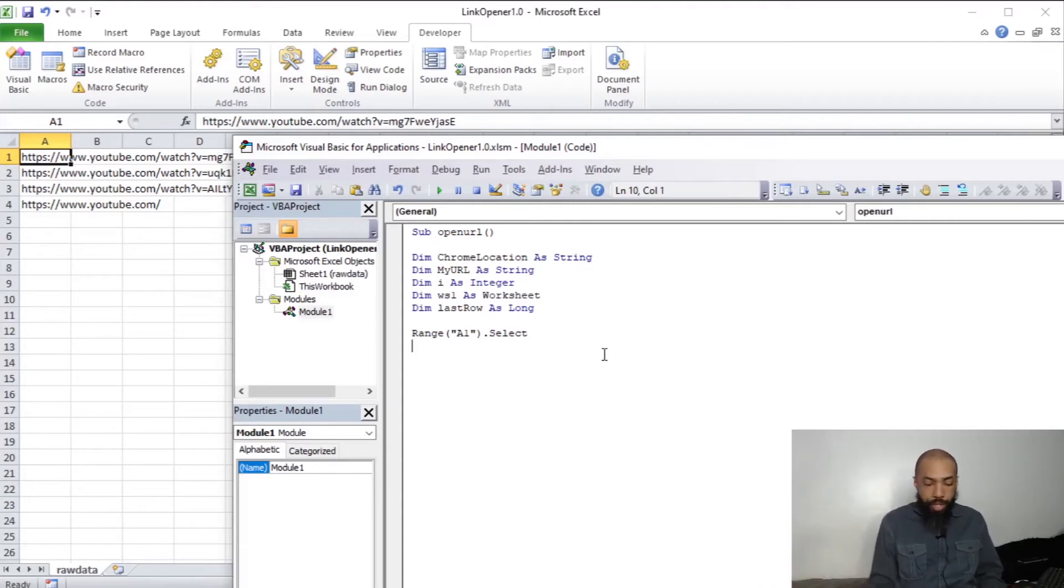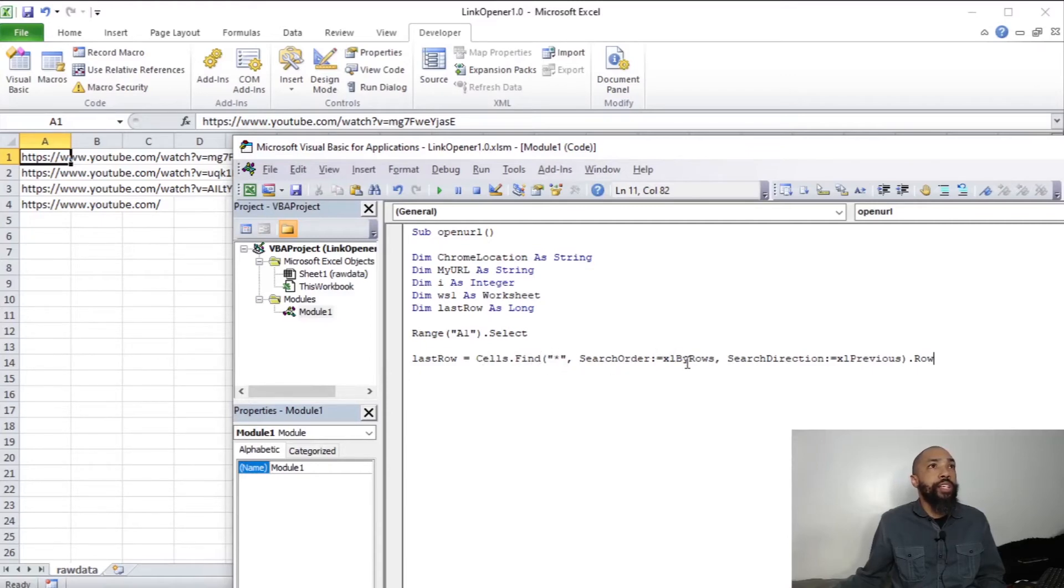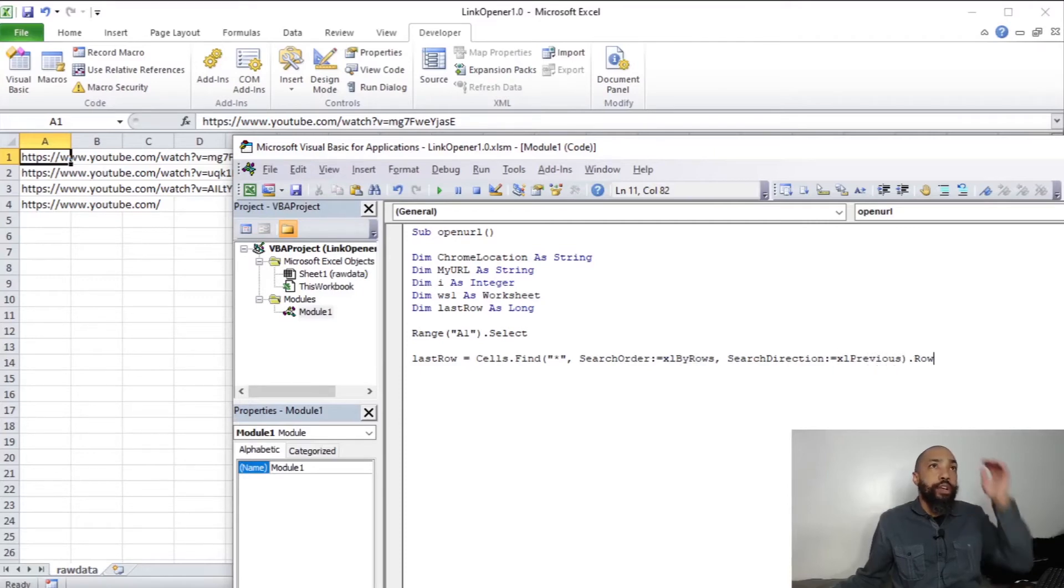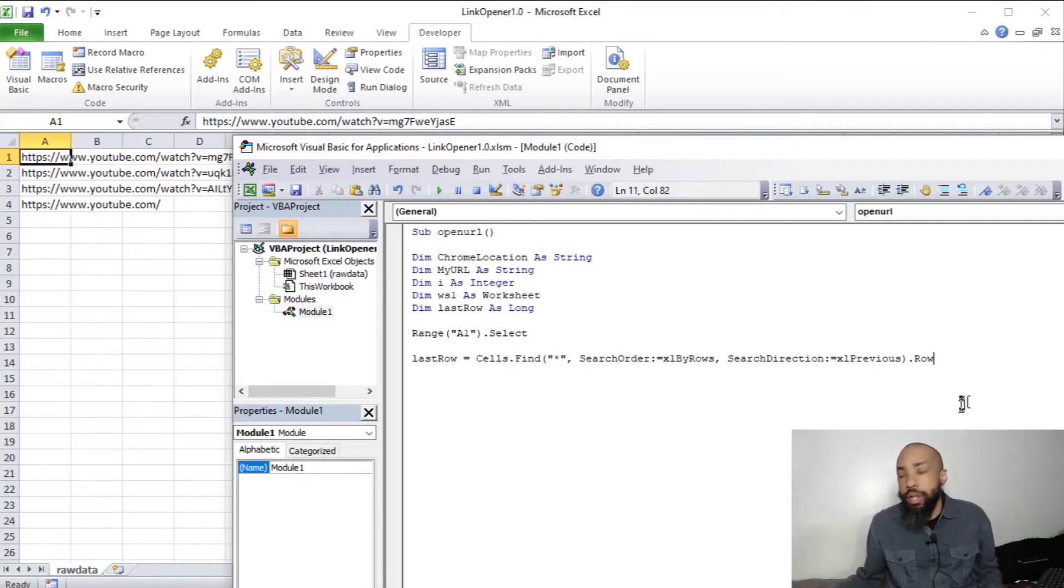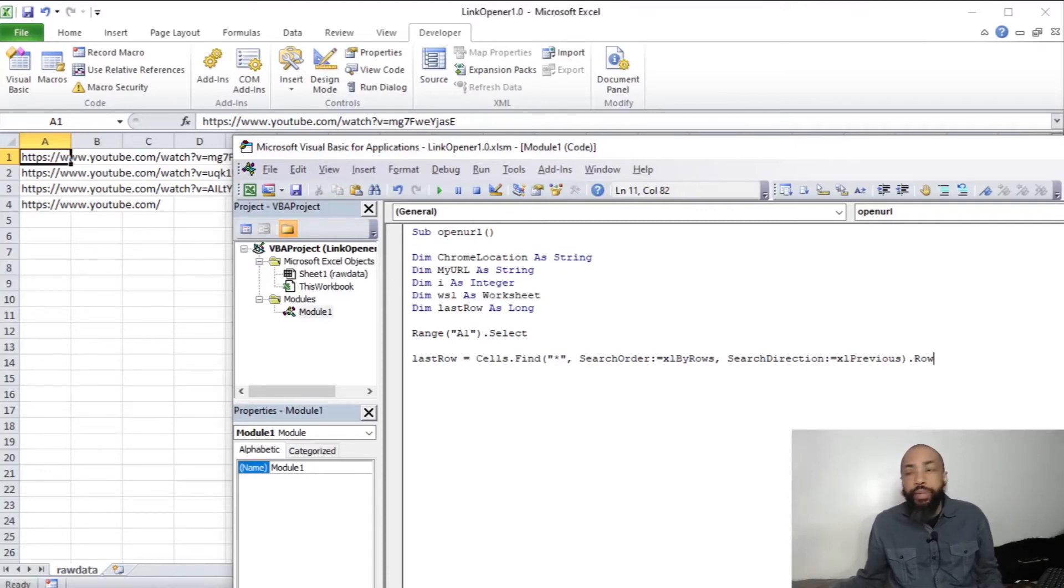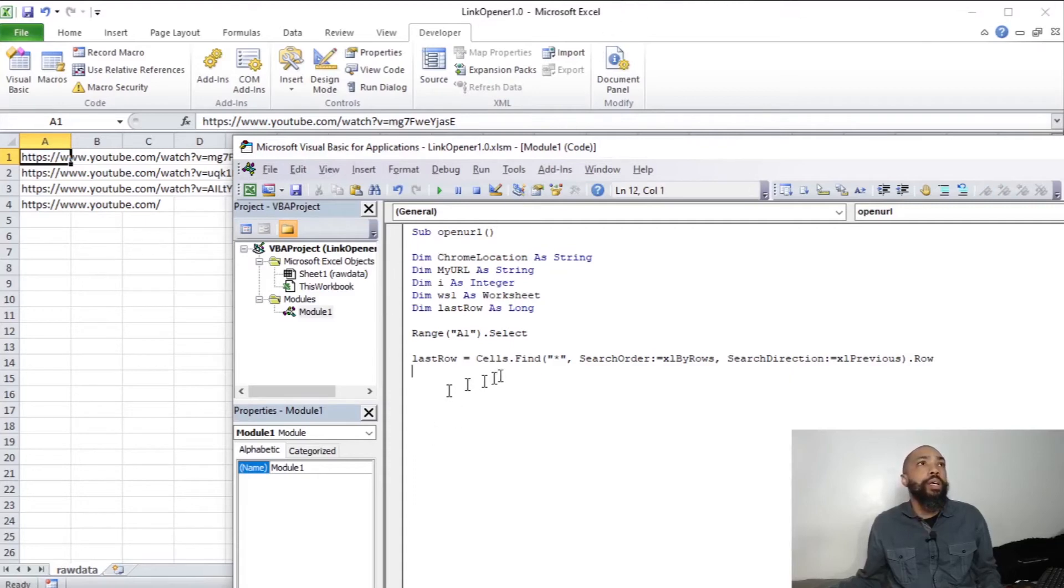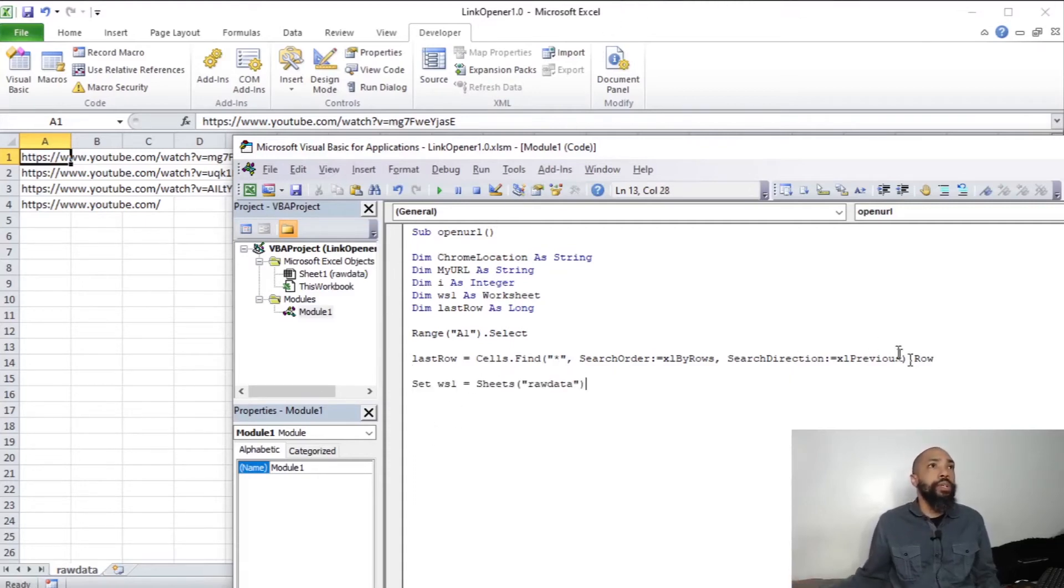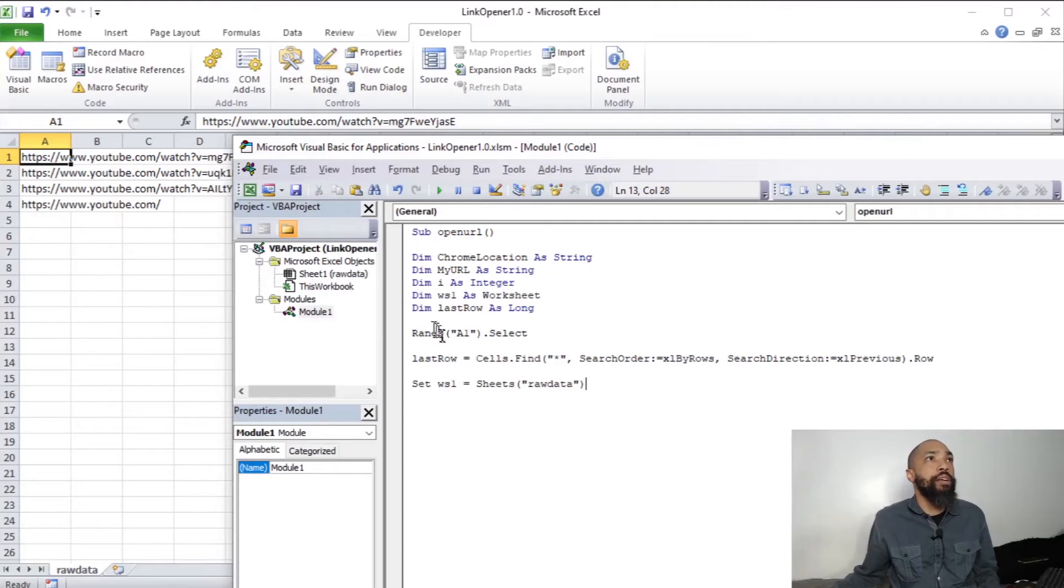Within our code, the last row, basically it's going to be cells find anything, the asterisk, by rows, search xlprevious.row. And then we're going to declare our worksheet. I'm going to hurry up and do that while we're at it. We're going to set the worksheet equal to sheet's raw data, which is right there. Everything's spelled out correctly.